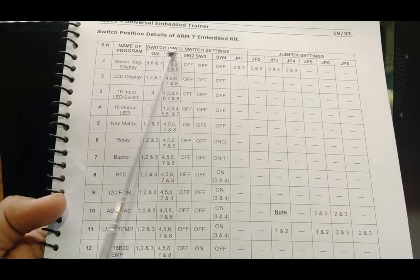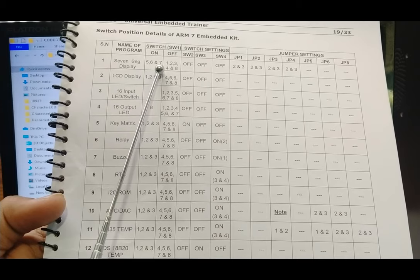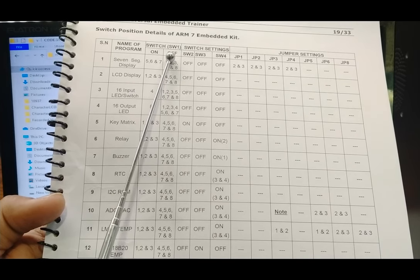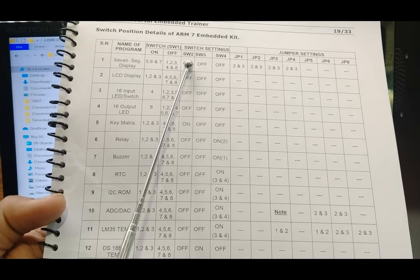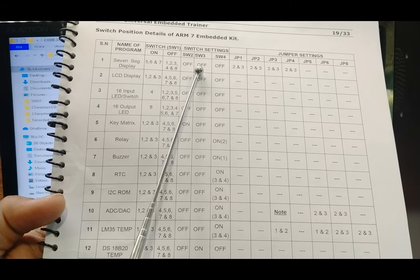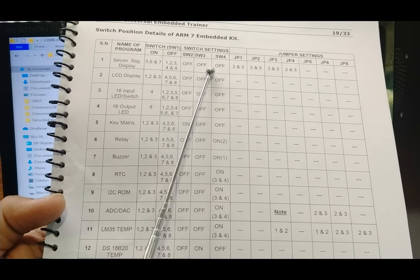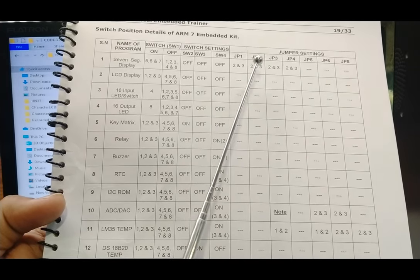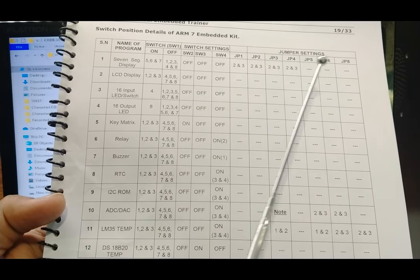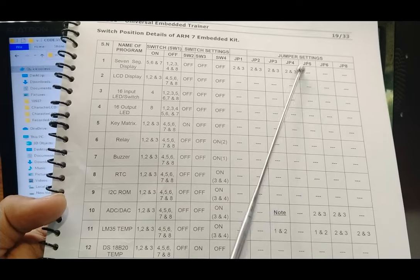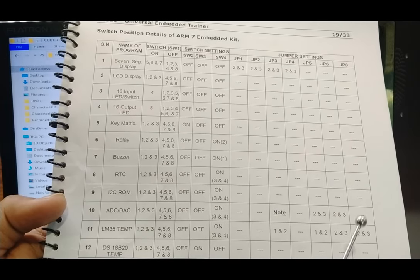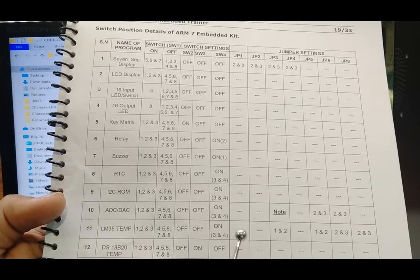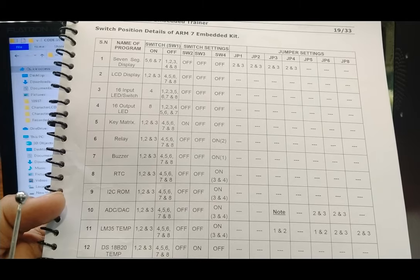Switch 2 should be in OFF position, switch 3 in OFF position, switch 4 in OFF position. Jumpers 1, 2, 3, and 4 all need to be connected at pins 2 and 3. Jumpers 5, 6, and 8 are don't-care conditions for this programming. Similarly, all other switch and settings configurations apply for each subsequent program.